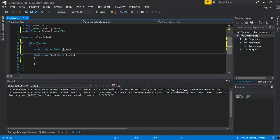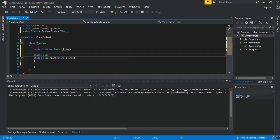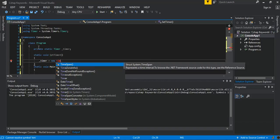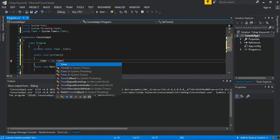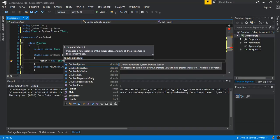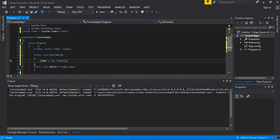Next we write a simple method, static void, and this will be our SetTimer method. Inside SetTimer we initialize our timer. We create a new System.Timers.Timer and pass in the elapsed milliseconds — in this case we want the elapsed event raised every two seconds, so we put 2000, representing two seconds.